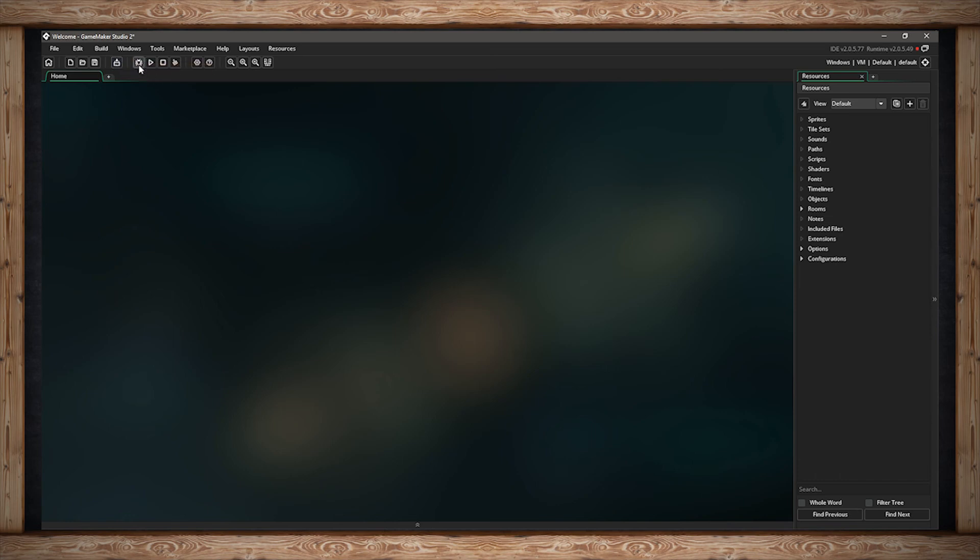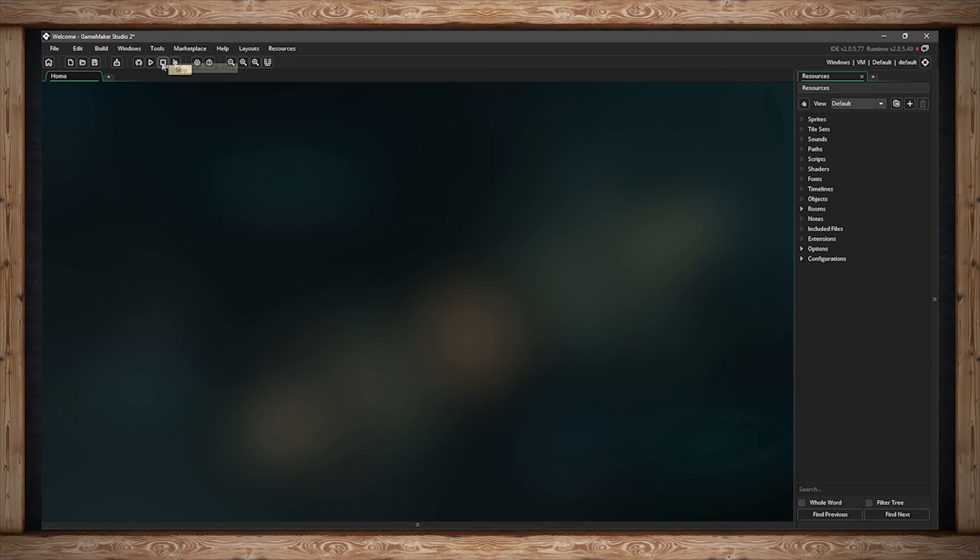The next button will allow you to run and test your game in debug mode. The button next to that will run and test the game not in debug mode. The next button will stop compiling a game or stop a game that is currently running that you're testing. The next button will clean your cache. This is a good thing to do before compiling your final game, as some things that are holdovers or just clutter up the cache.